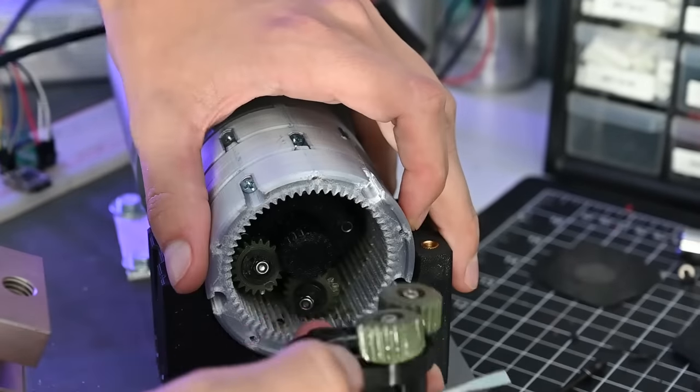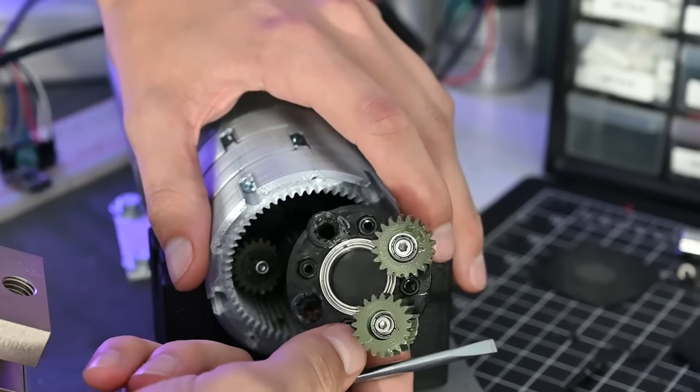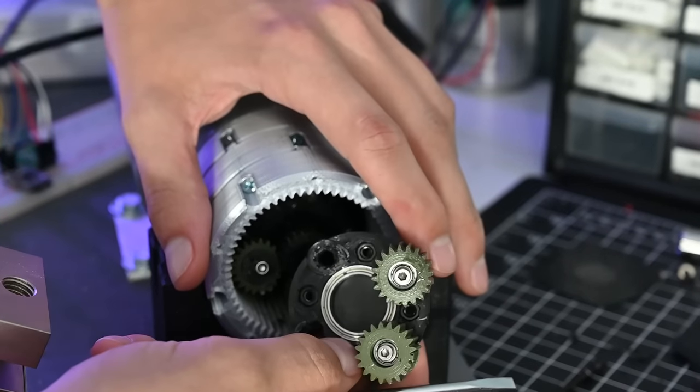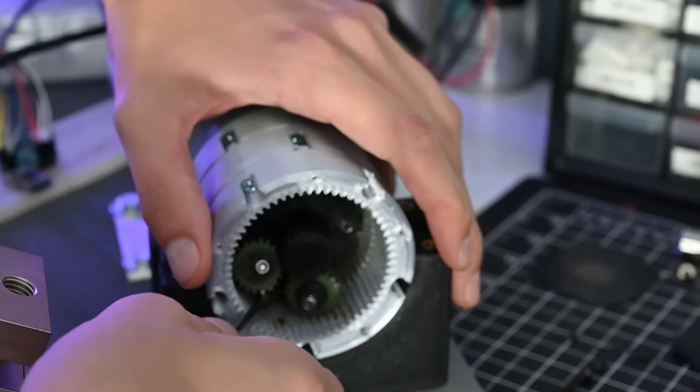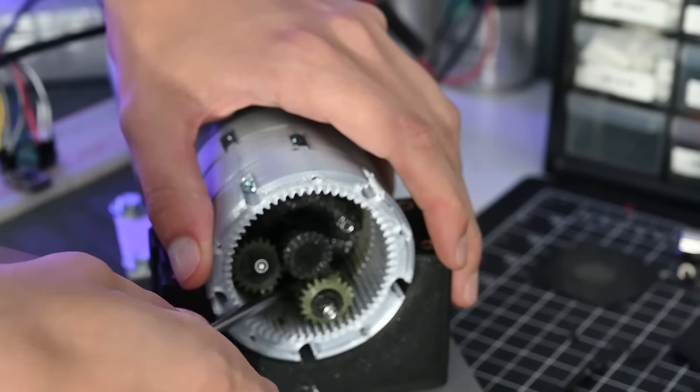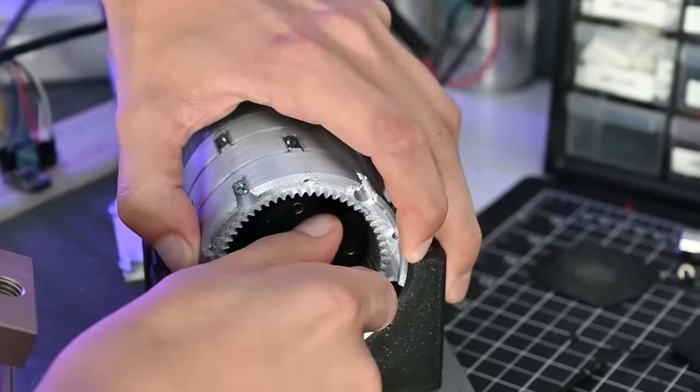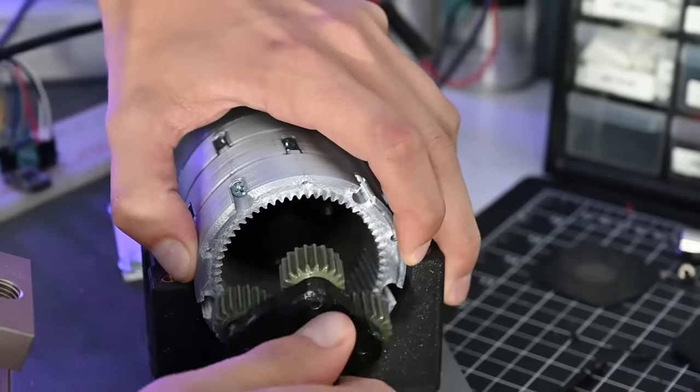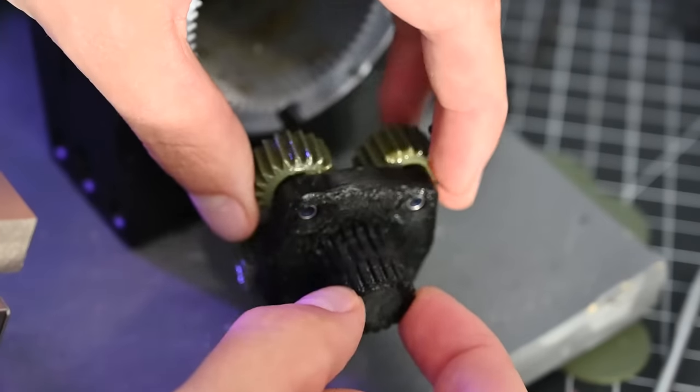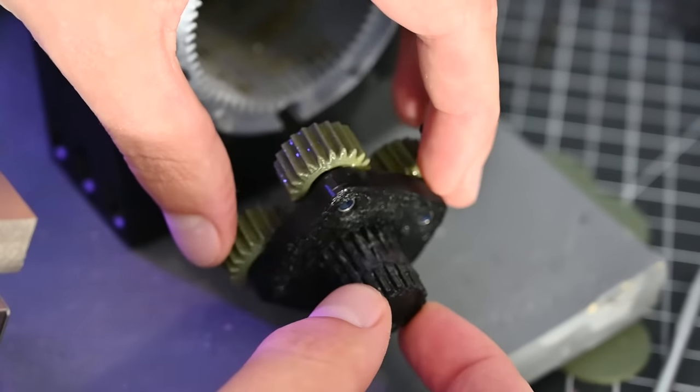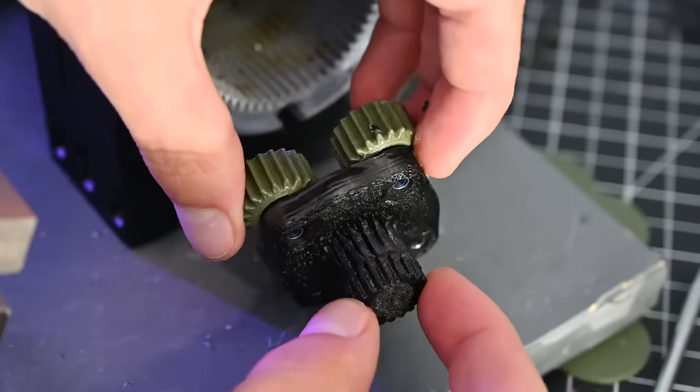I was really happy with how this gearbox performed, and the test exposed the weak point, which was the planet carrier. Both times it broke at the point where the planet is attached to the carrier. So let me know if you have any suggestions on how to make these stronger. I'm willing to try new materials, or maybe next time I'll just print it at 100% infill.